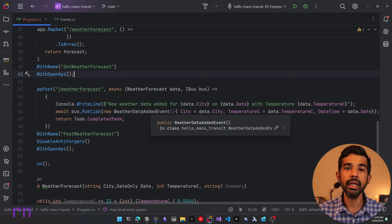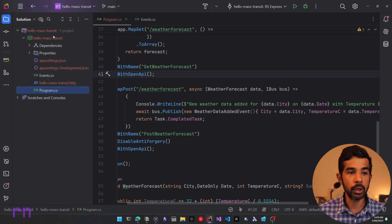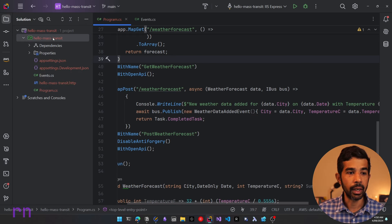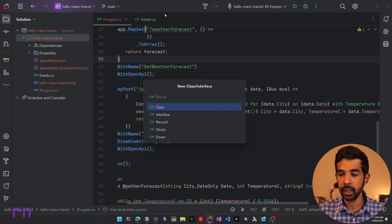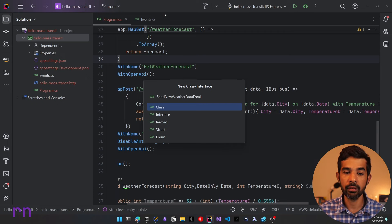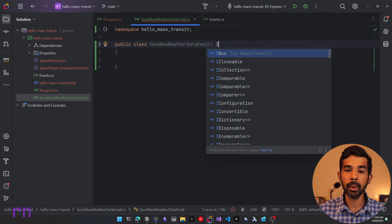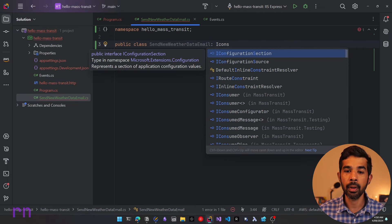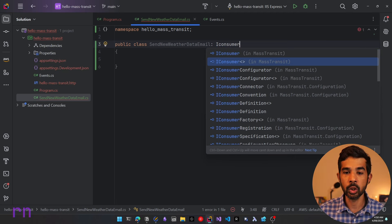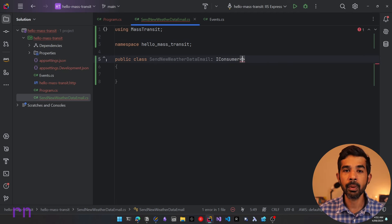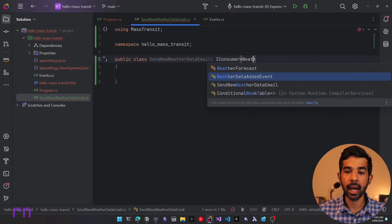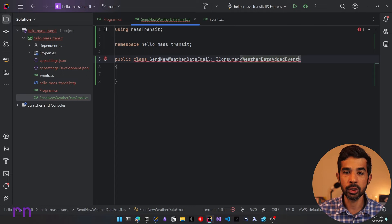Once an event is published we need to handle it and send an email — that is where we add a consumer. Let's go to the solution explorer, add a new class called SendNewWeatherDataEmail. To make this a consumer of that specific event, all we need to do is implement the IConsumer interface from the MassTransit library, using the generic version and specifying the message type — in this case WeatherDataAddedEvent.